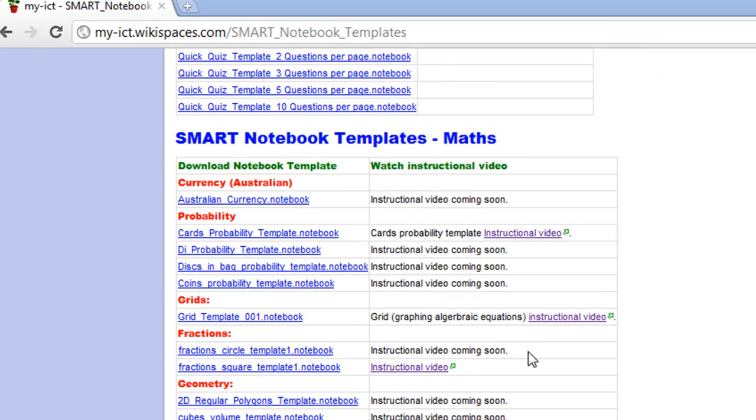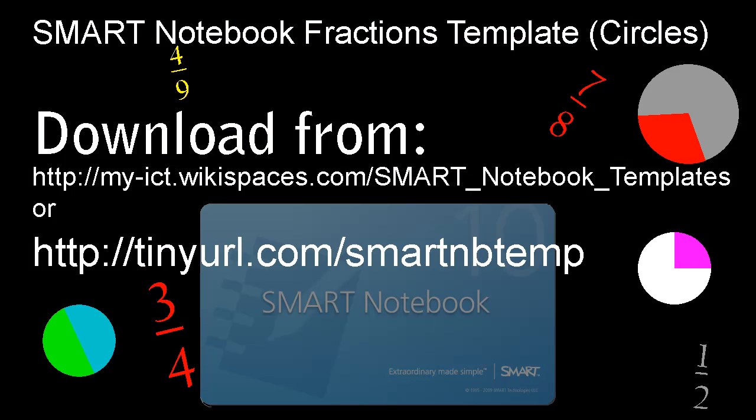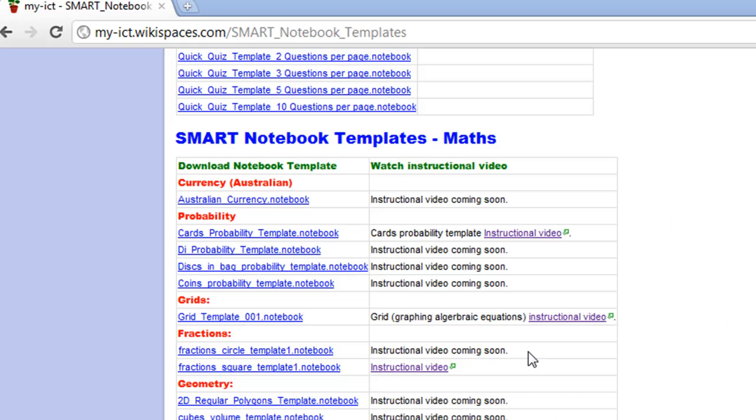You can find the template at this web page. And when you do, it'll look something like this.